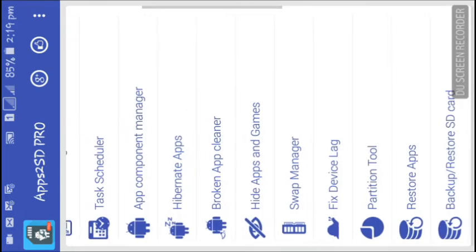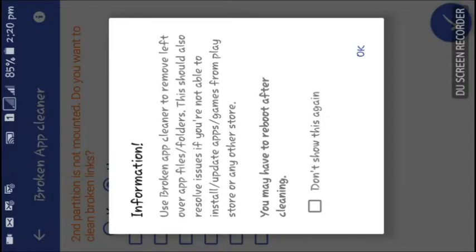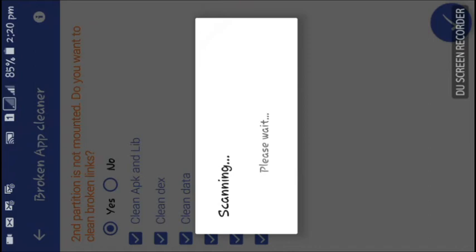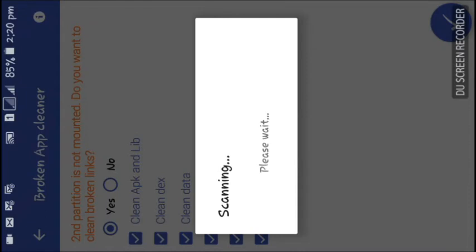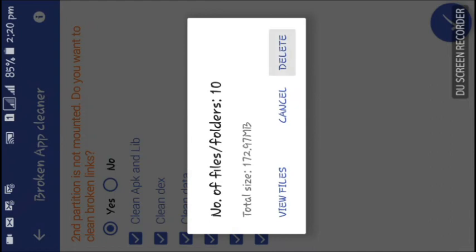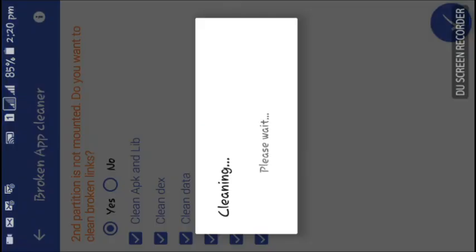After rebooting your device, go back to the application and find the 'Broken App Cleaner' option and click on it. Click 'OK, don't show again', then mark 'Yes' and mark all of the items listed. Now click the button at the bottom right — it will scan for junk and waste files and show you the wasted files created on the second partition. Then delete them.